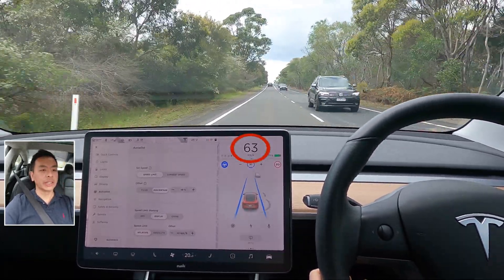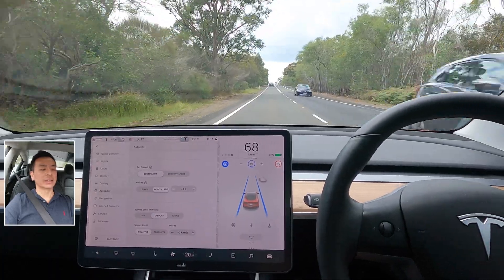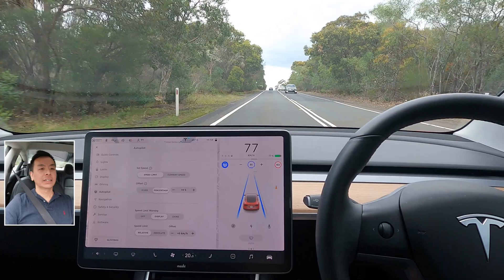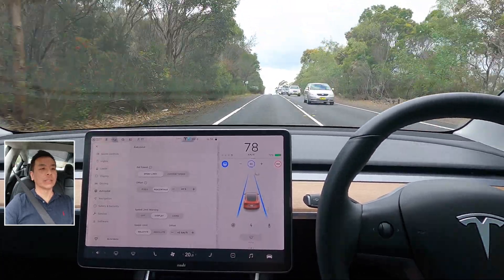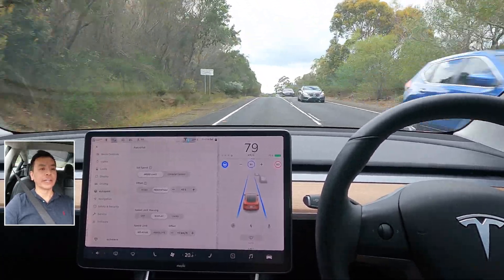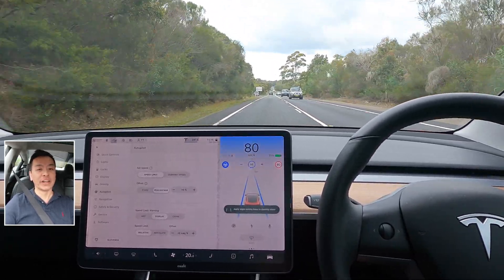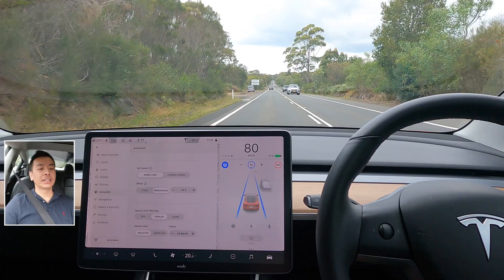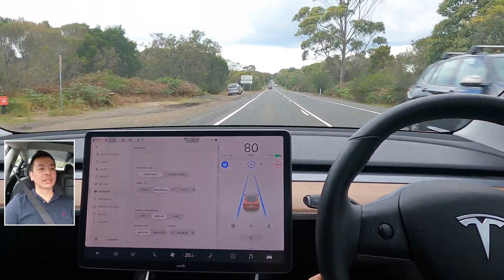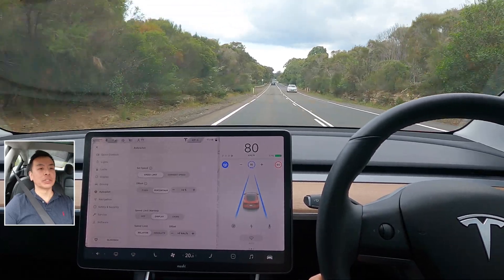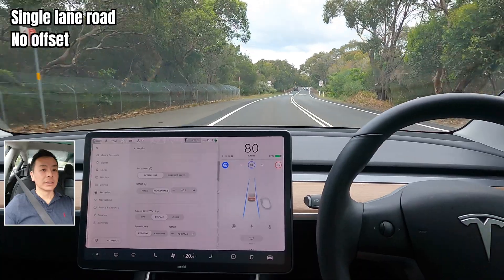See that? A car swerved into my lane and my car applied braking force. So that was an appropriate use of — well, it's not really phantom braking when there's a clear reason. That was a good test of emergency braking. The road is now about to become 60 kilometers an hour.